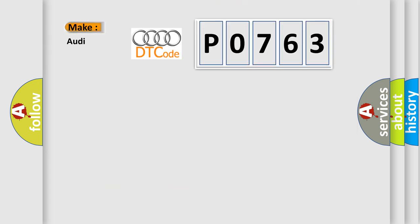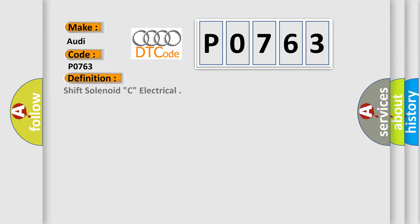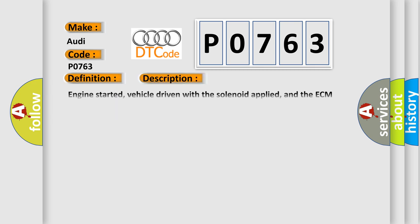So, what does the diagnostic trouble code P0763 interpret specifically for Audi car manufacturers? The basic definition is Shift Solenoid C electrical.